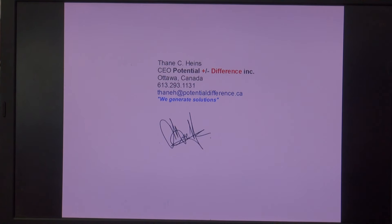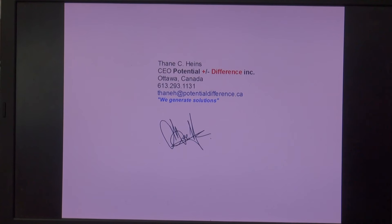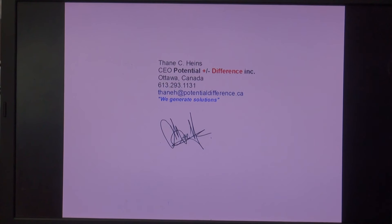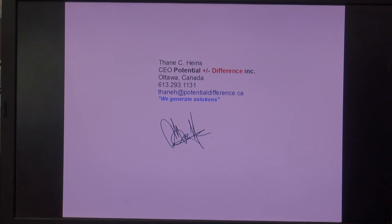Thank you very much for taking the time to watch this video. Cheers for now.